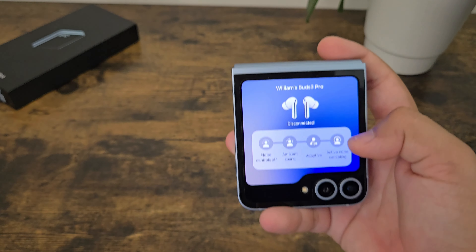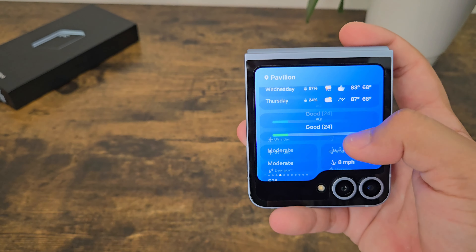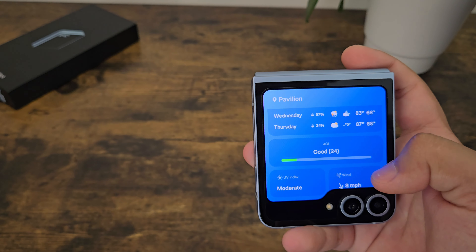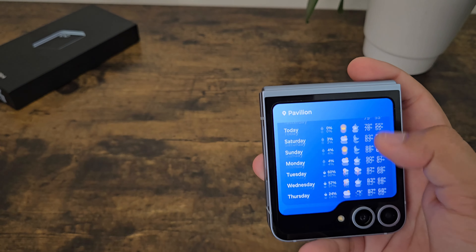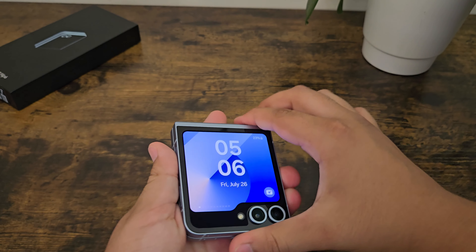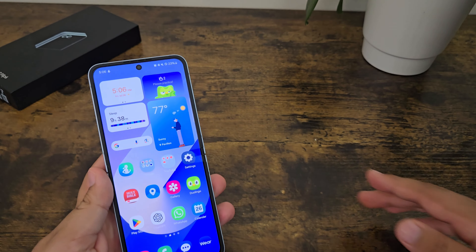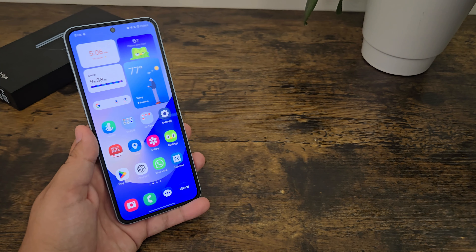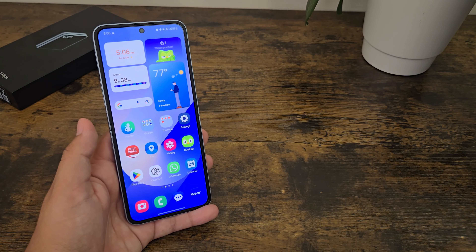Obviously there's the new Galaxy Buds 3 Pro widget. And the weather app — you can do more things on it and see more things, which is really nice. So pretty much that's everything that's new with One UI 6.1. I will be kind of digging more into it to see if there's anything new that I didn't notice, and I'll definitely let you guys know.